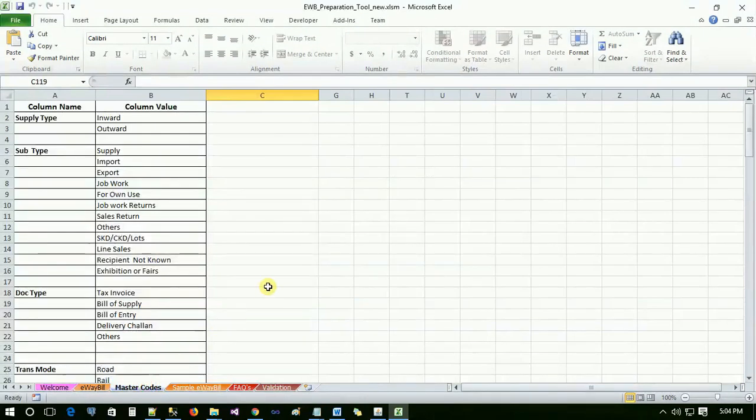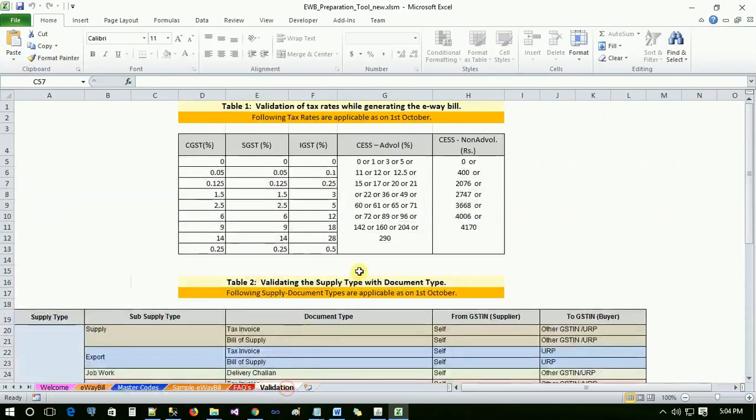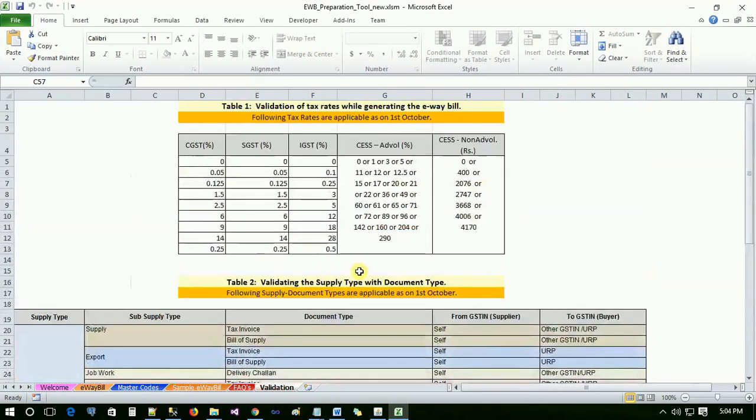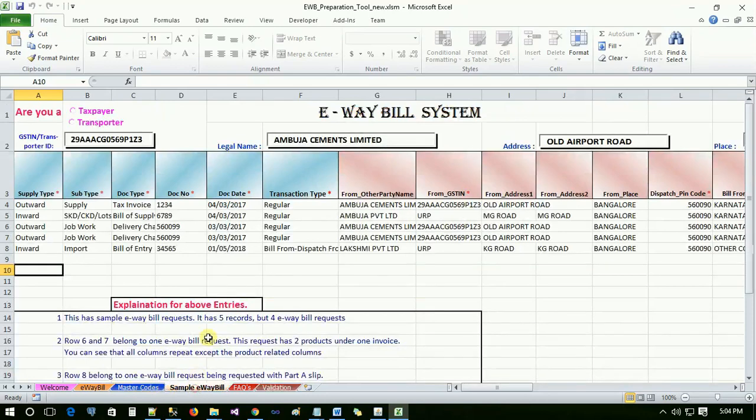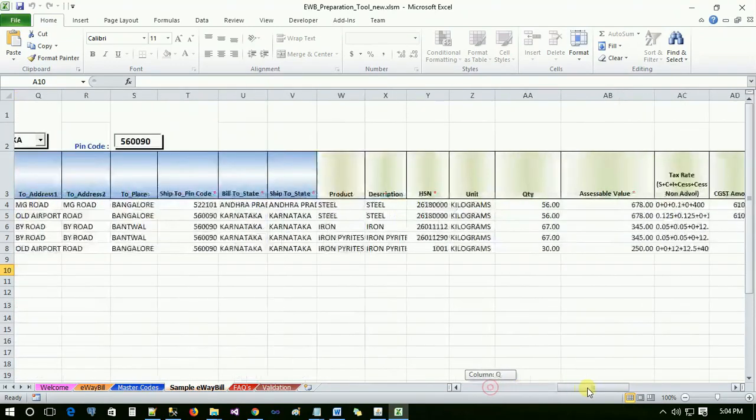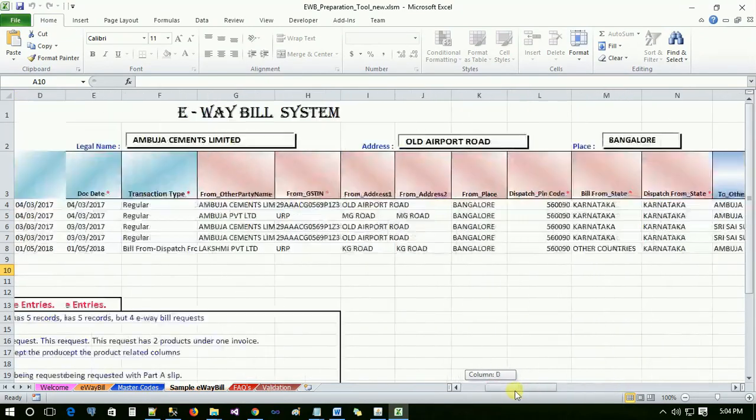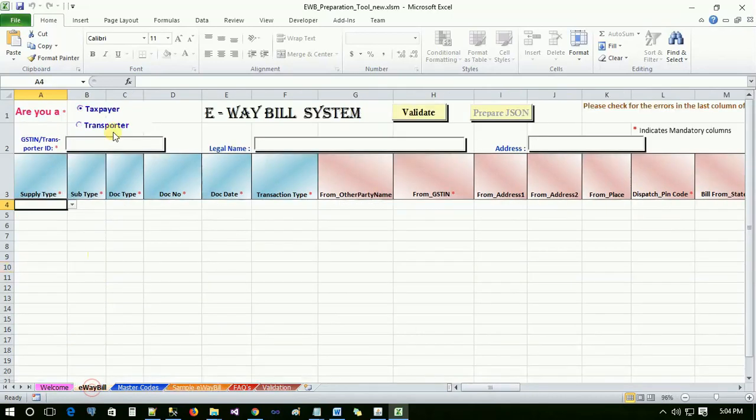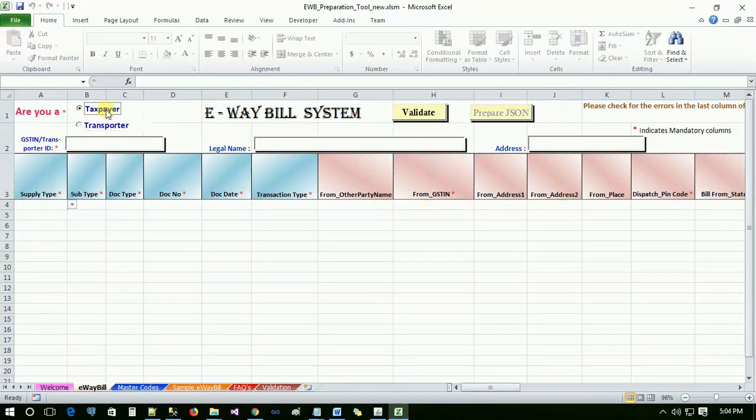You can refer the master codes and validation sheets to cross verify that the data entered is valid. You can also refer the sample e-way bill sheet for sample invoices entered. The user has to select the type of category he belongs to, whether taxpayer or transporter, by selecting the radio button on the top of the e-way bill sheet.